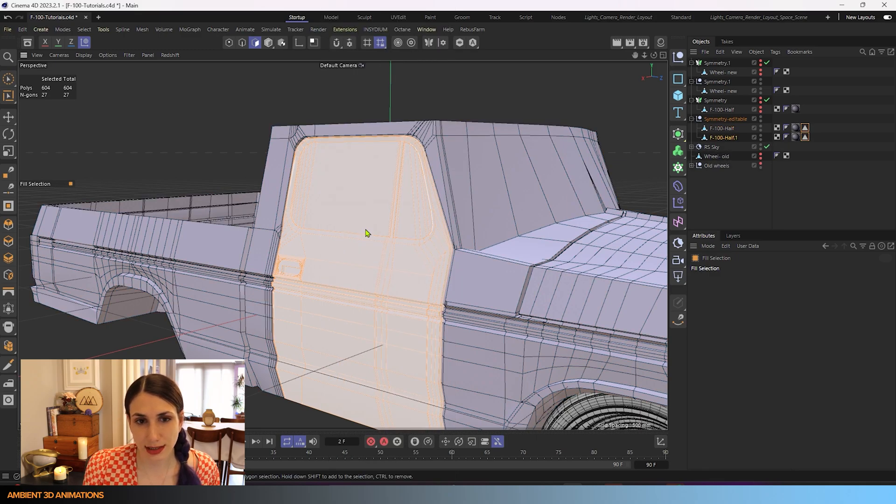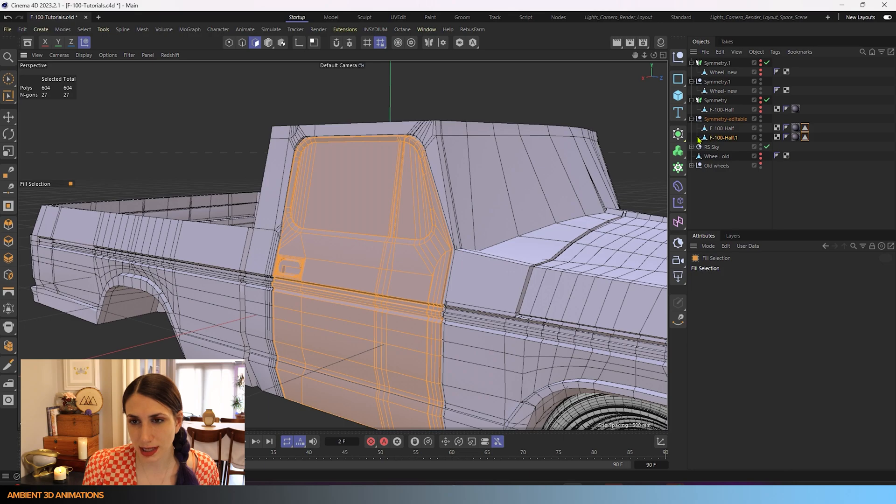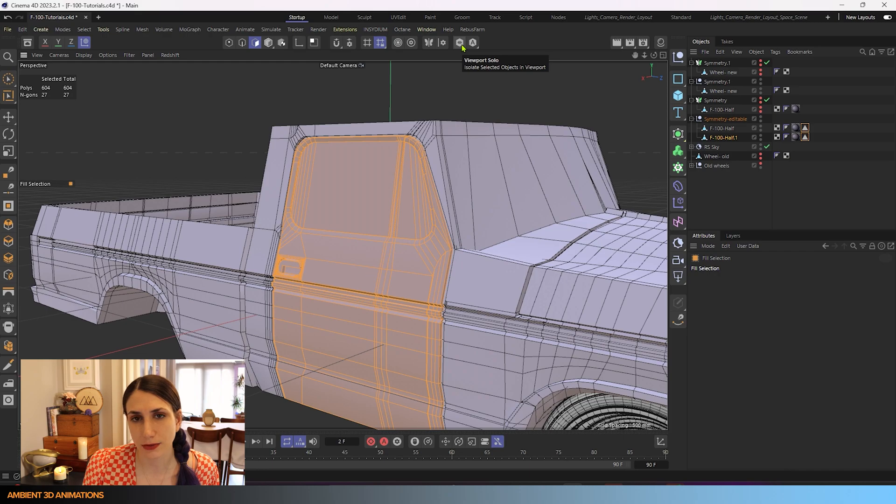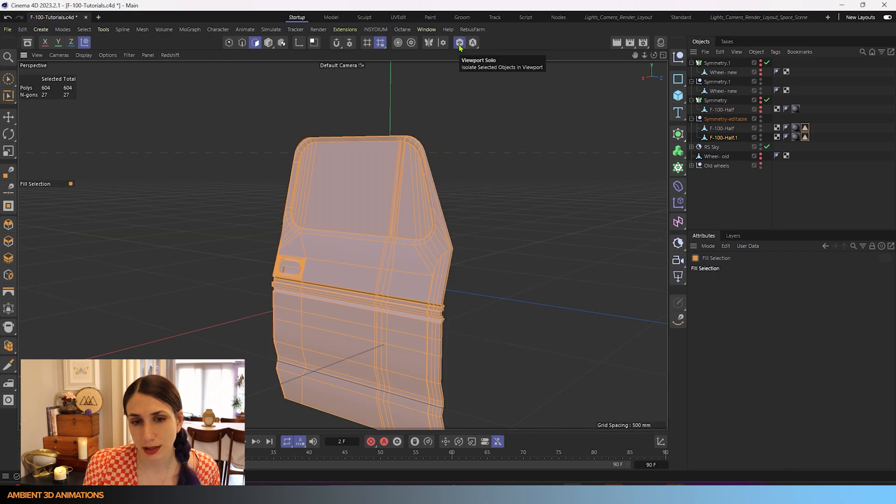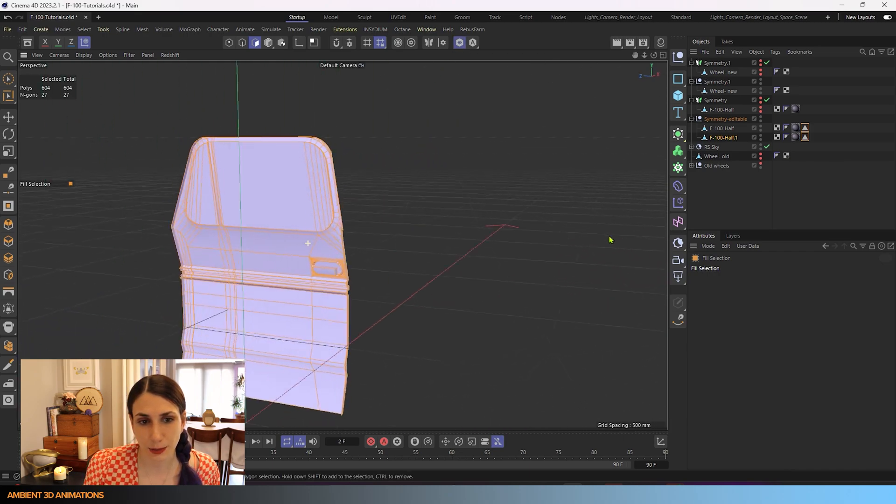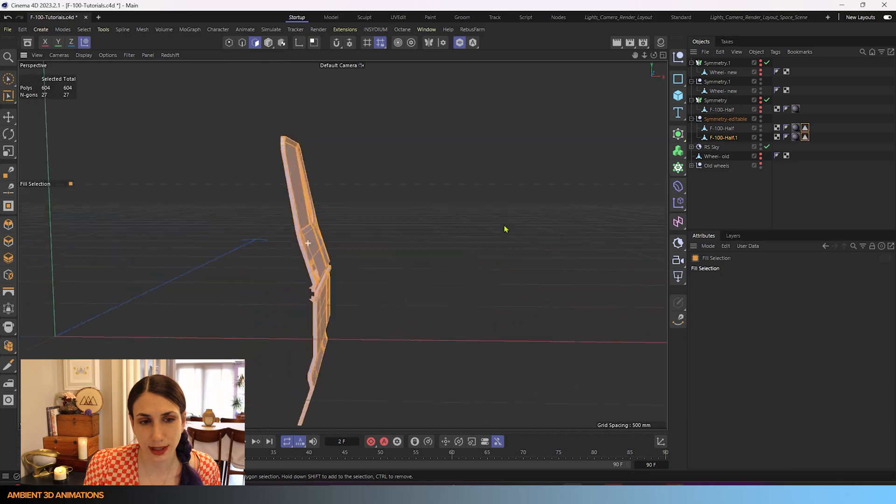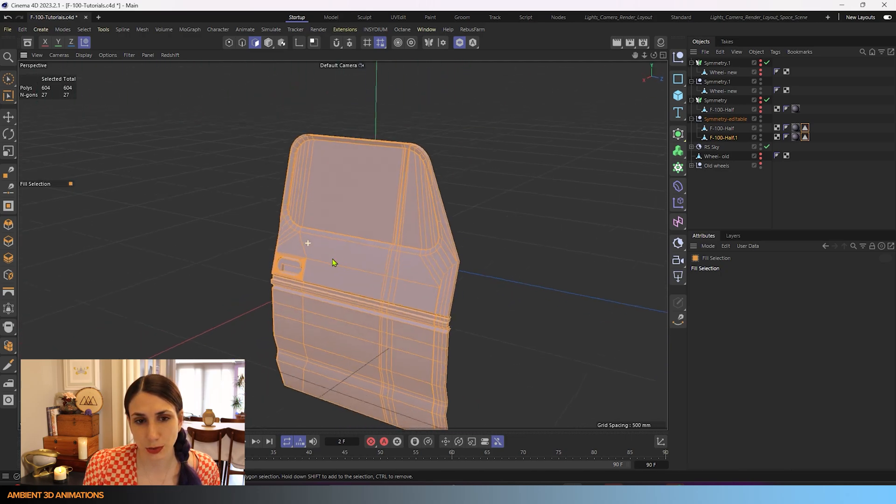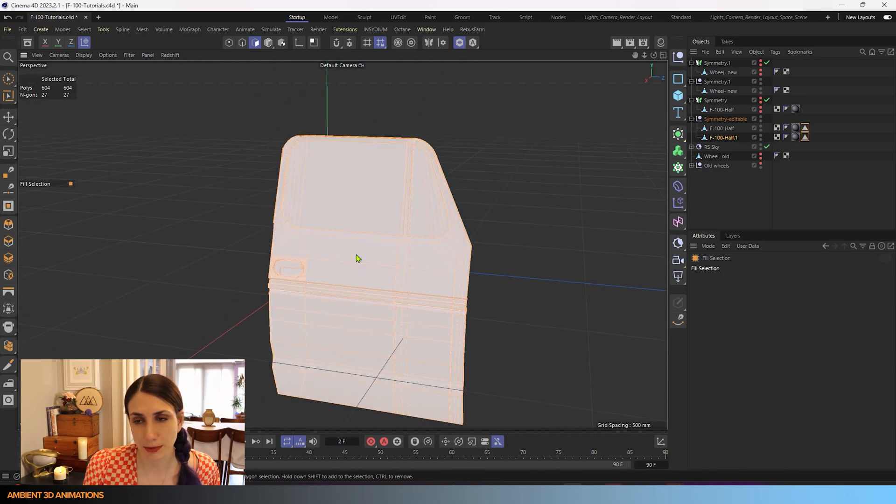And once I do that you'll see all of a sudden we have this new mesh here. If I turn on viewport solo you'll be able to see that we have split apart our door from our mesh.